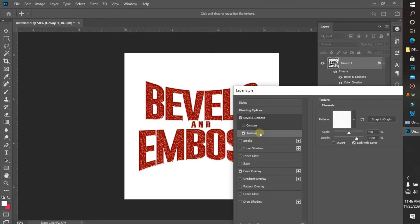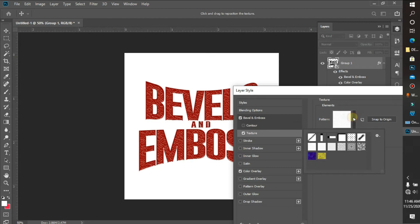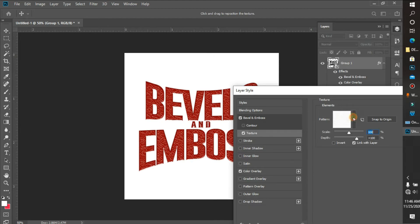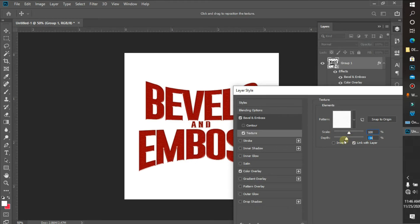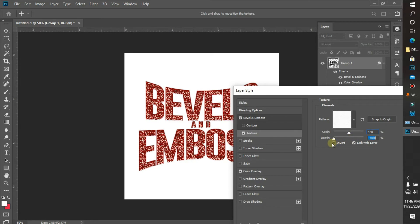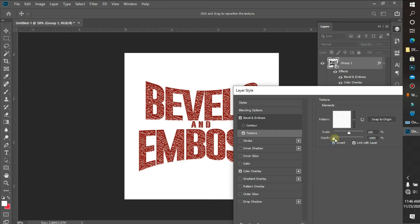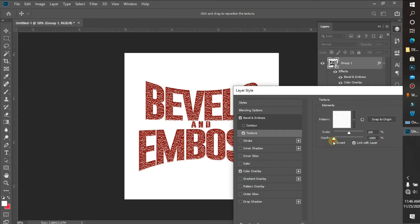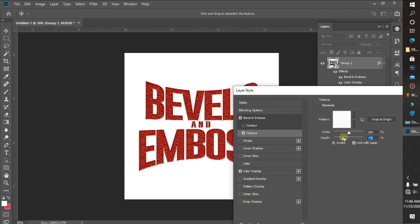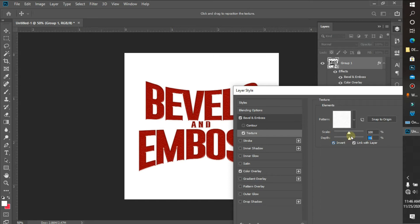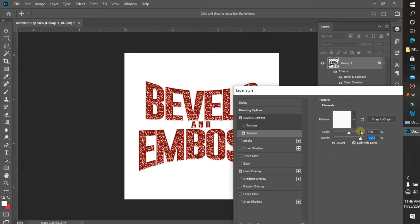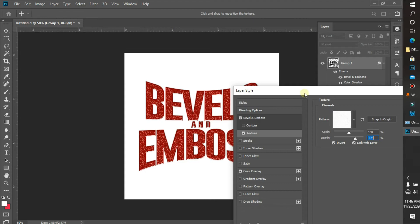The next thing I'm going to do is add texture to this. I'll bring it down - I don't want that to actually be too much. Okay, I'm okay with this.